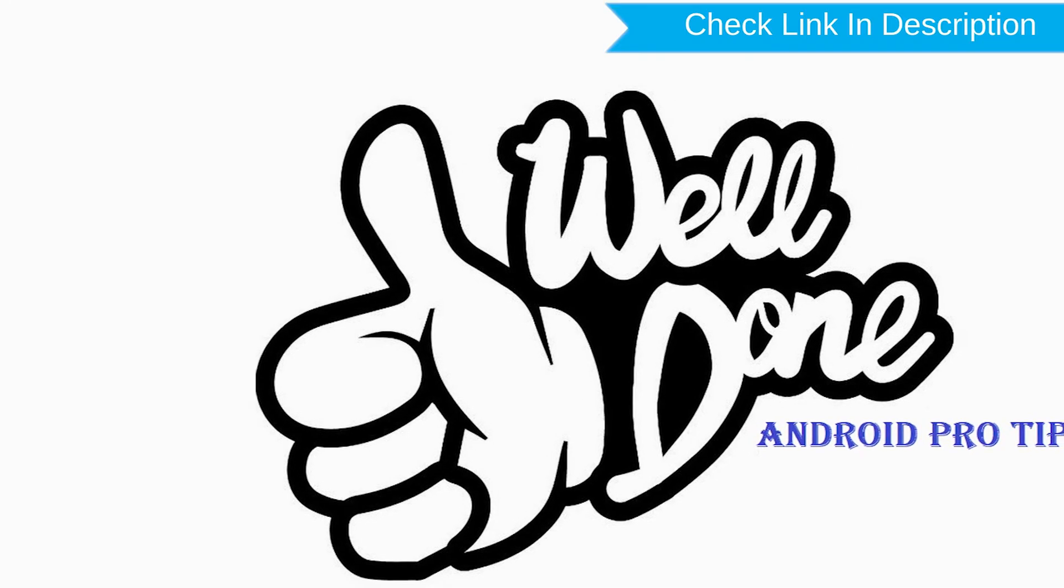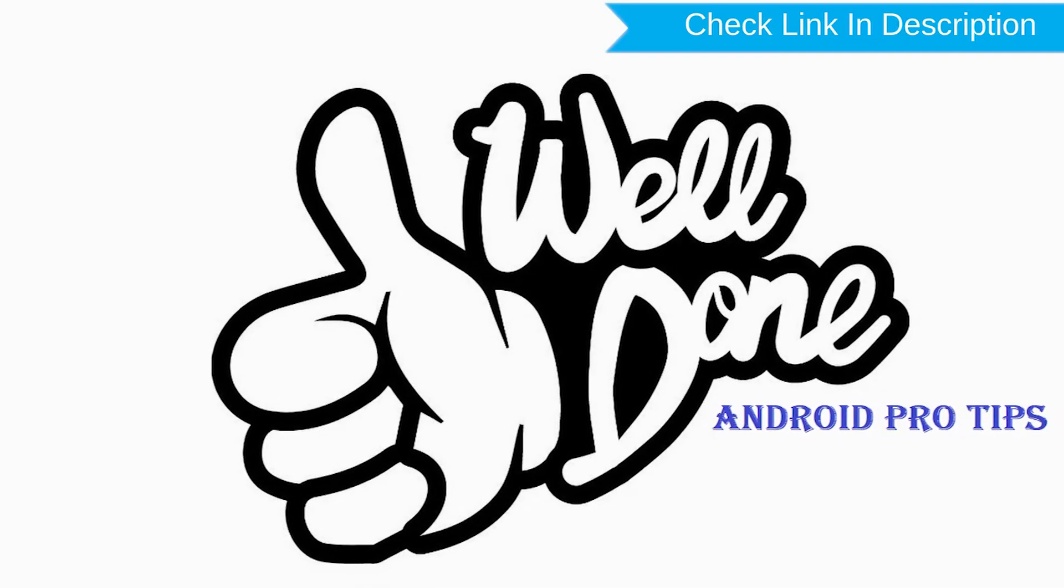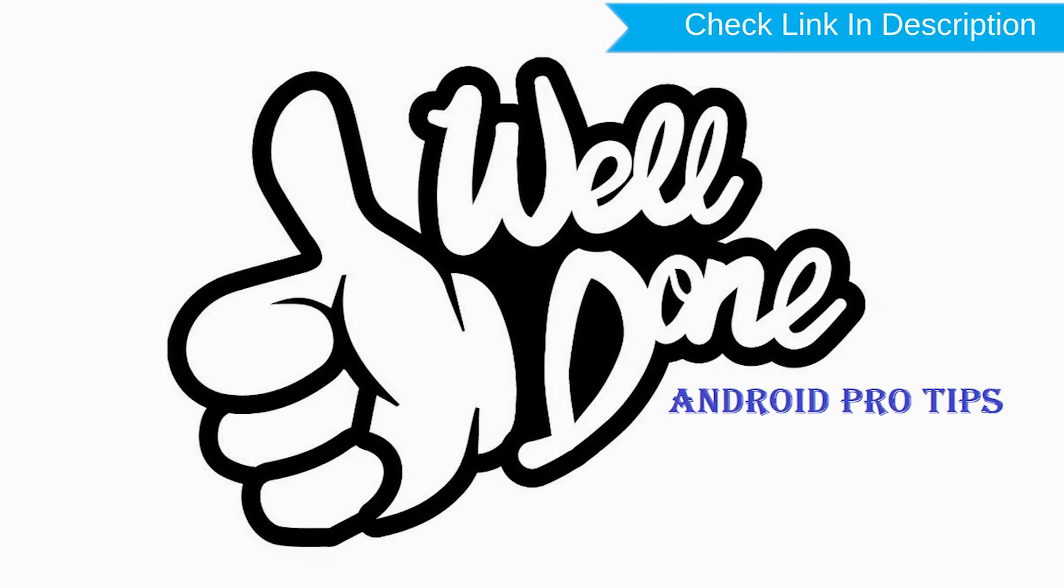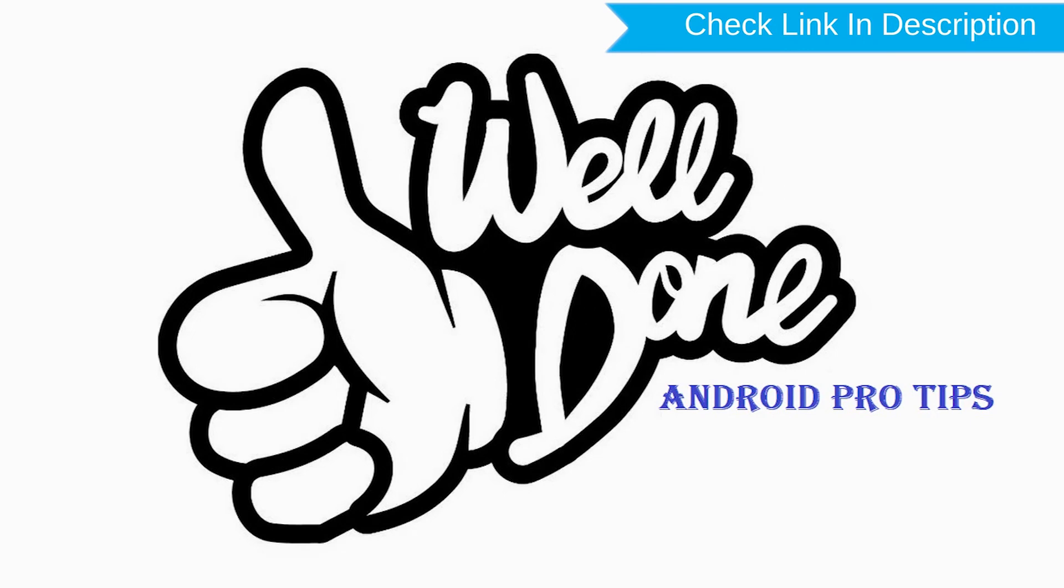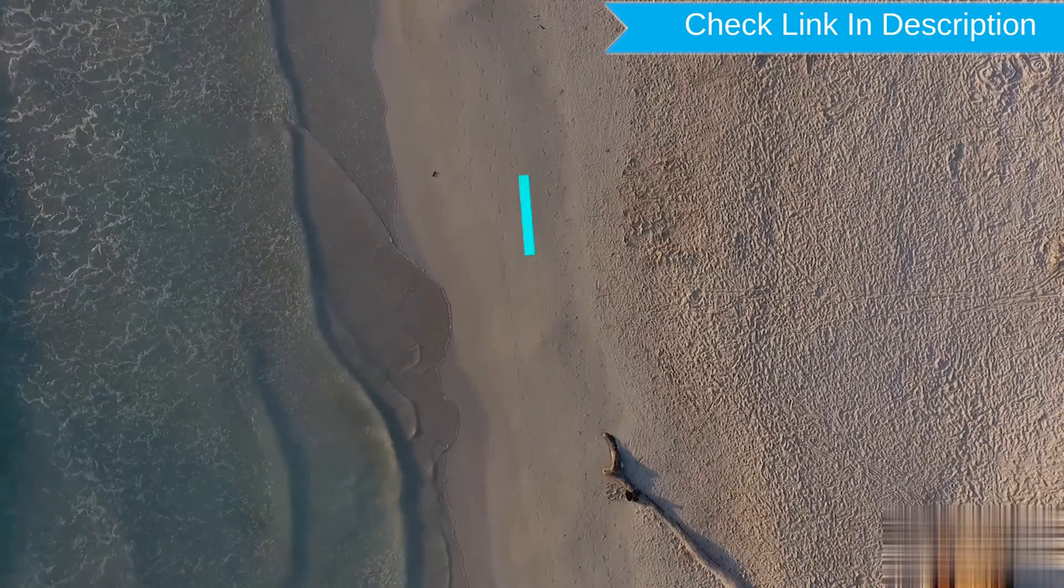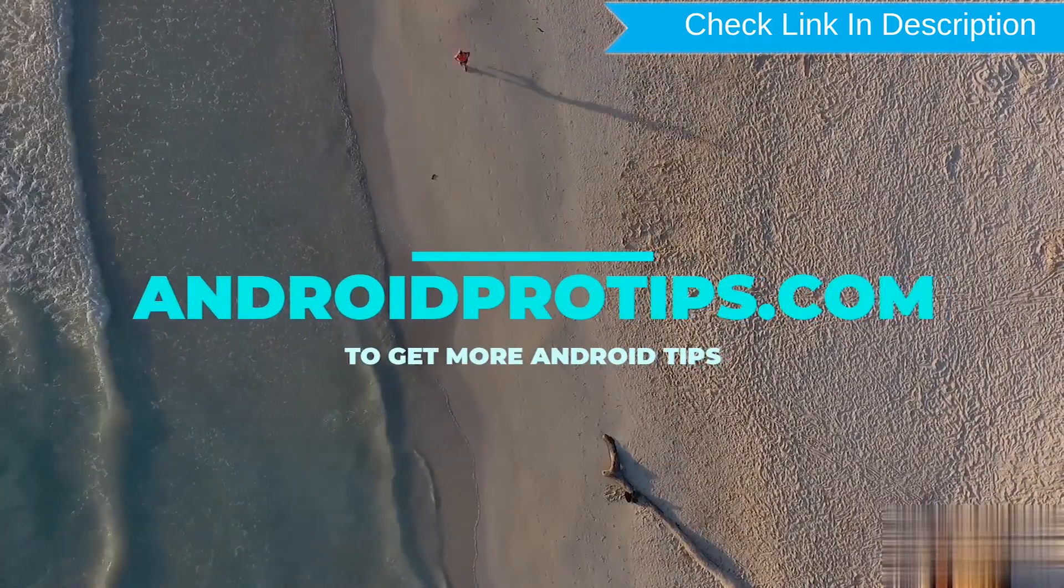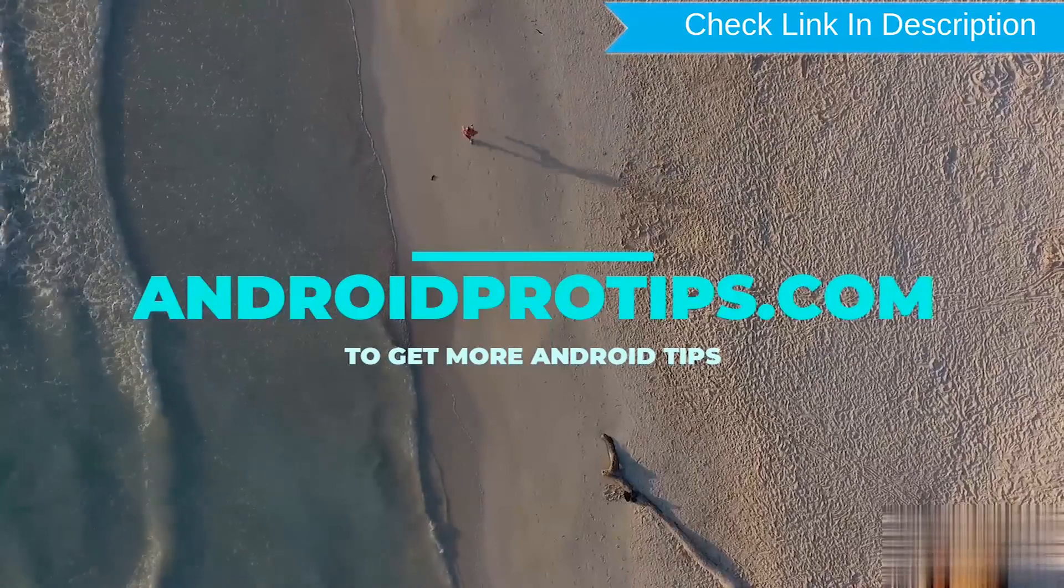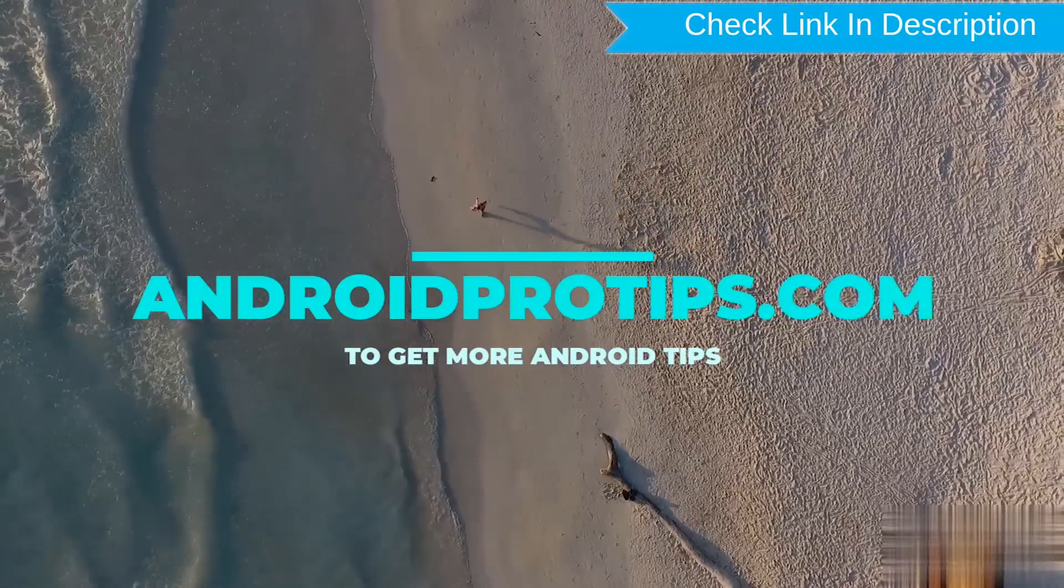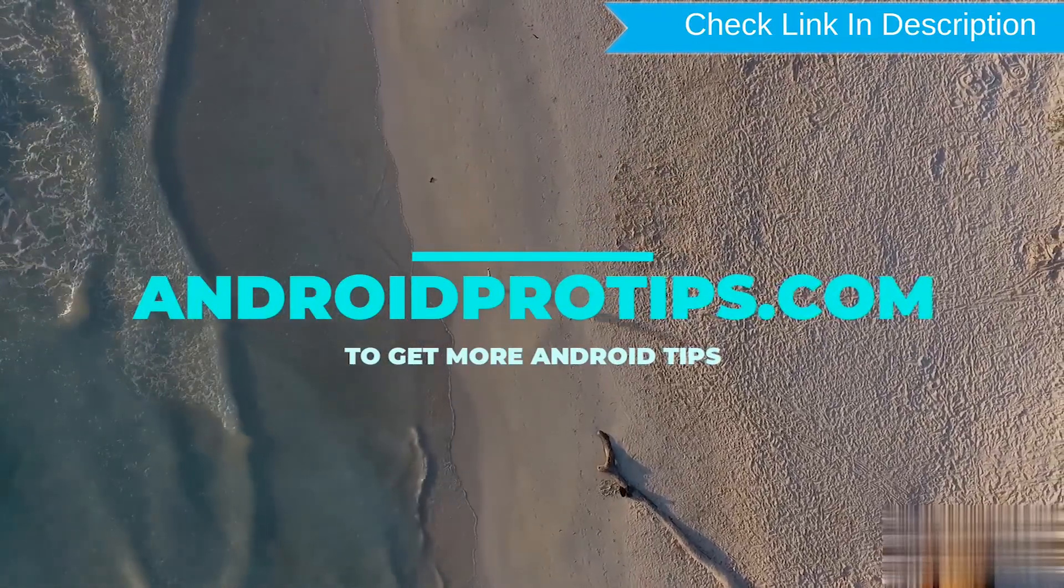Well done, you have successfully reset your mobile. Follow AndroidProTips.com to get more Android tips.